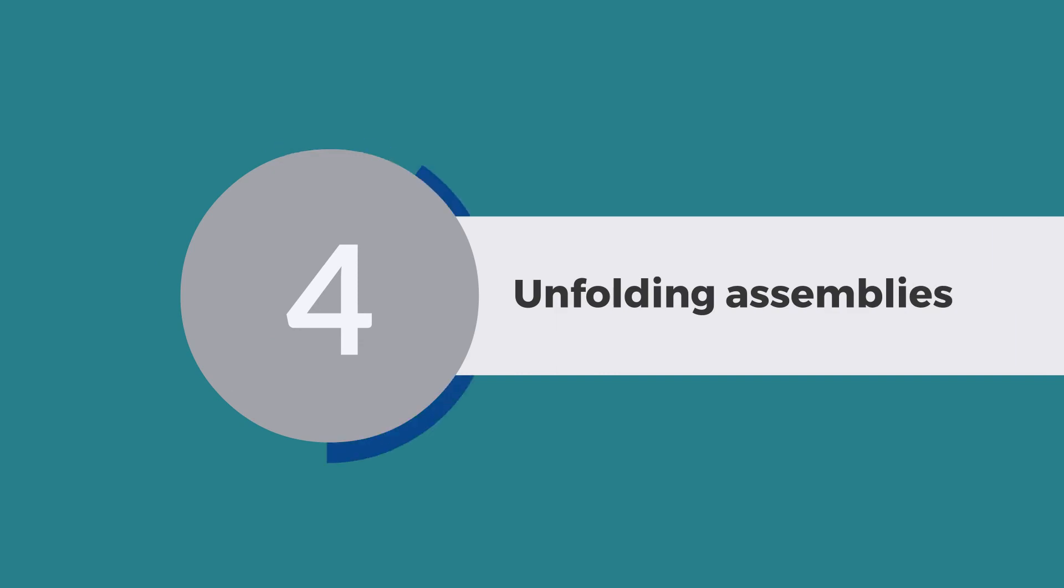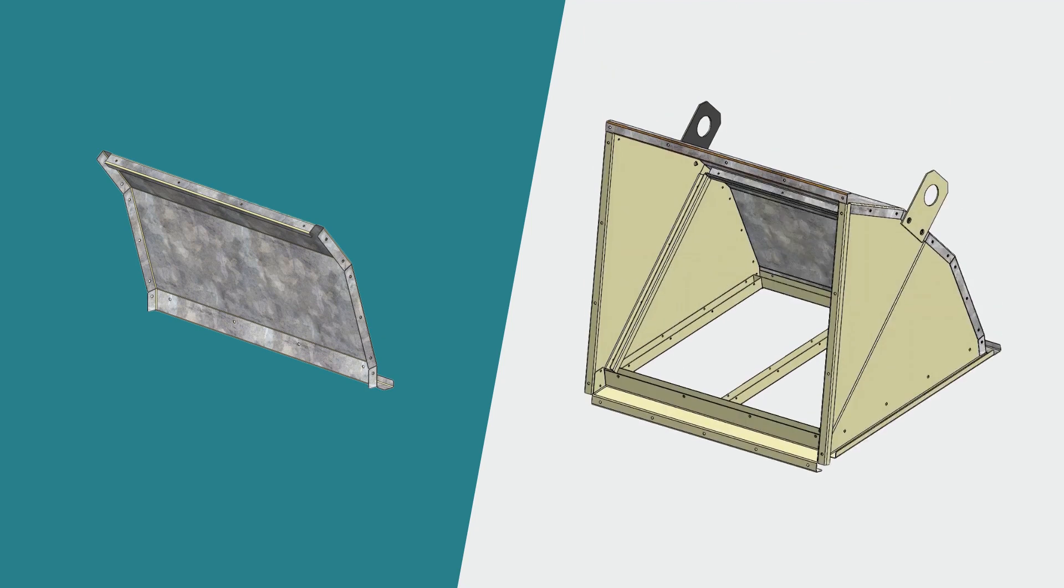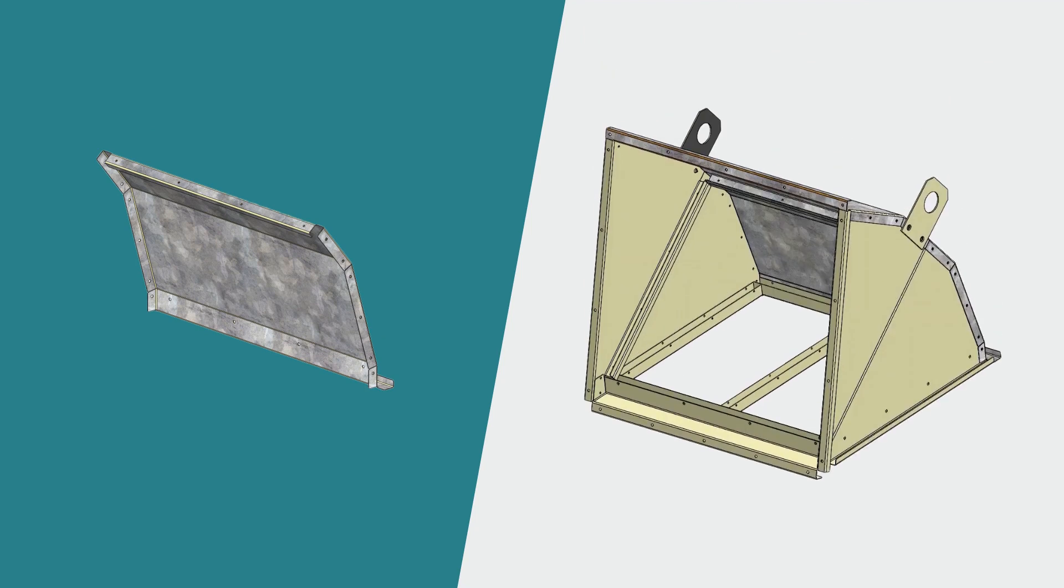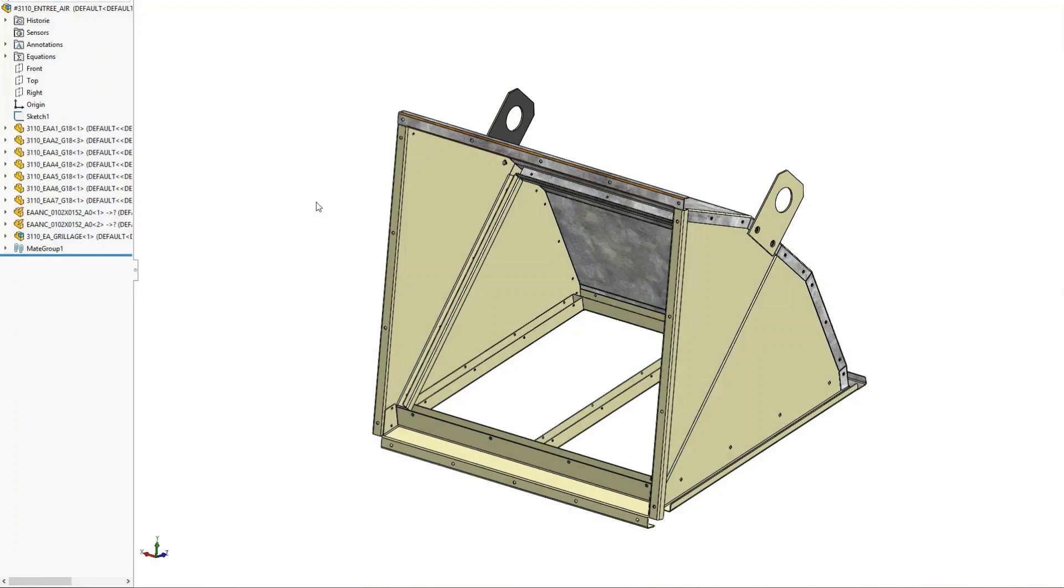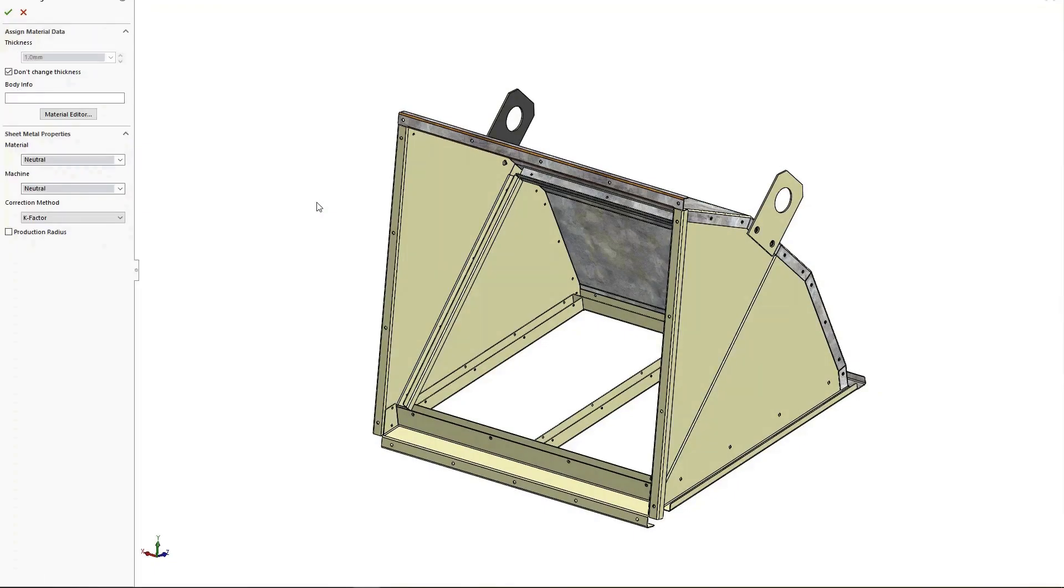Unfolding assemblies: Often you need to unfold not only a single sheet metal part, but all parts of an assembly. This does not need to be complicated or time-consuming.